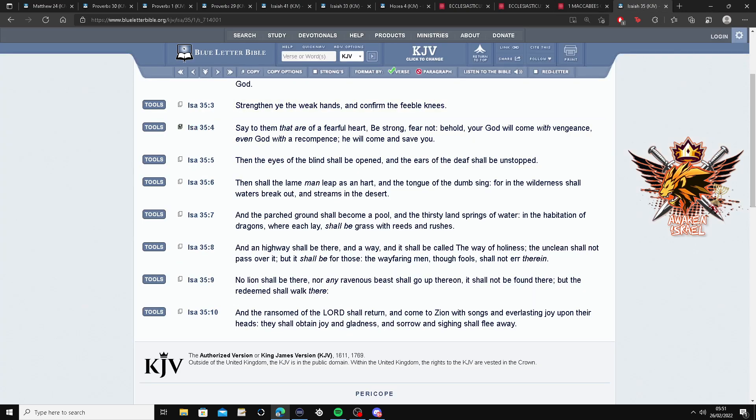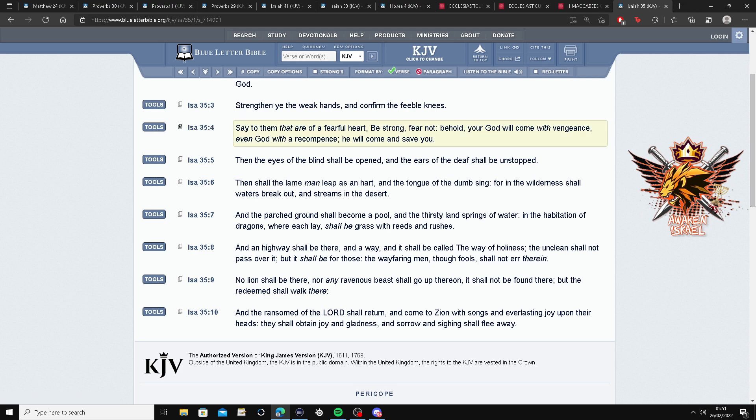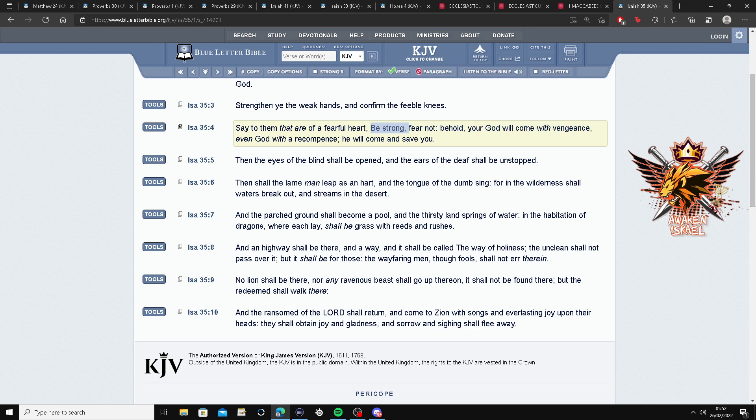This is 35 and 4 in Isaiah. Say to them that are of a fearful heart, be strong, fear not, behold your power. God will come with vengeance. Oof.